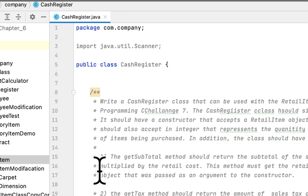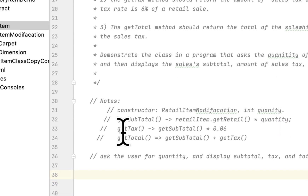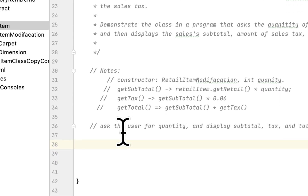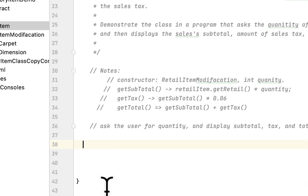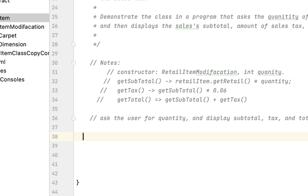All we have to do is create a CashRegister class. The class has a constructor that takes a RetailItem as an argument and an integer for the quantity of whatever the person bought. It also has three methods: getSubtotal, getTax, and getTotal.